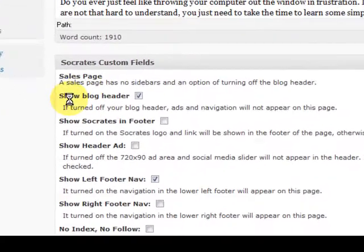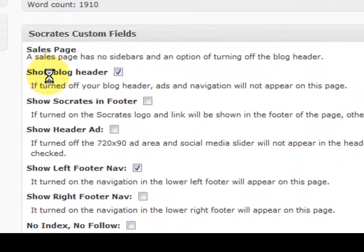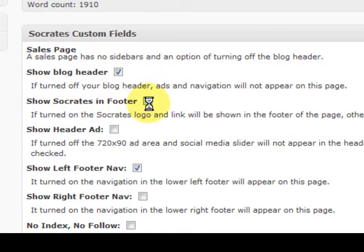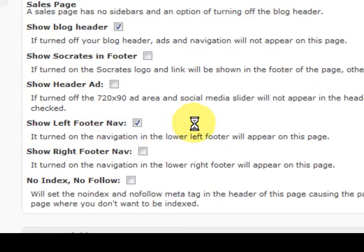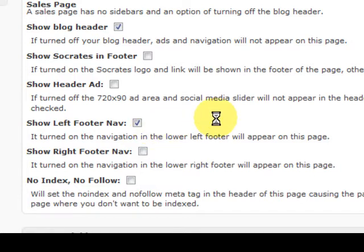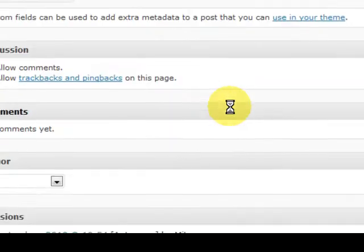Now go down here and I had some choices. It says show the blog header and I said yes. I didn't want to show Socrates in the footer because I'm trying to sell my product. I took out the ads. I put the left footer navigation down there because it's got the privacy policy and all that, so you need all that for a ClickBank approved product and stuff like that.